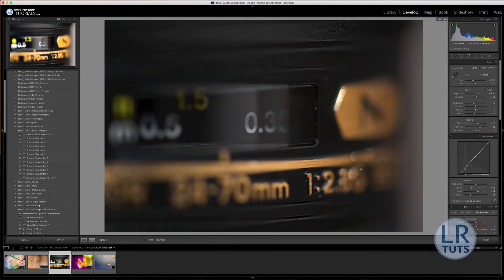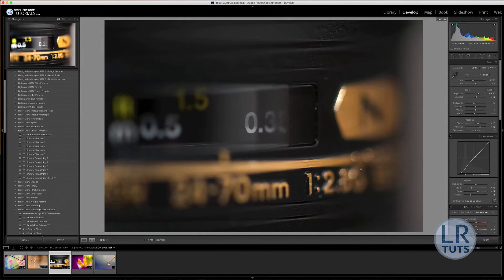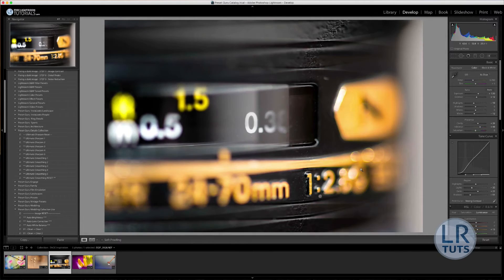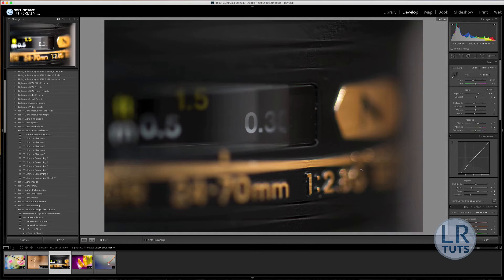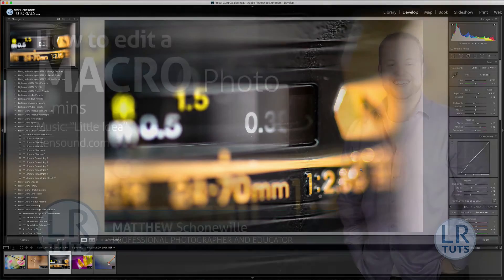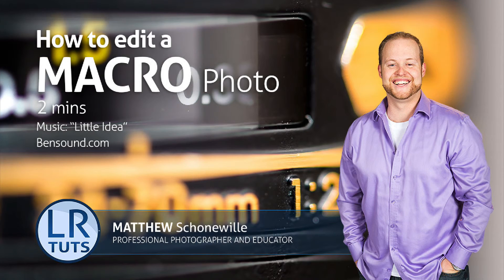So that's a quick edit of a macro photo of a lens. Hopefully you learned a couple of new things and can see the dramatic difference in the before and after. And hopefully you can apply some of these new edits to your photos and be inspired to edit your own photos.